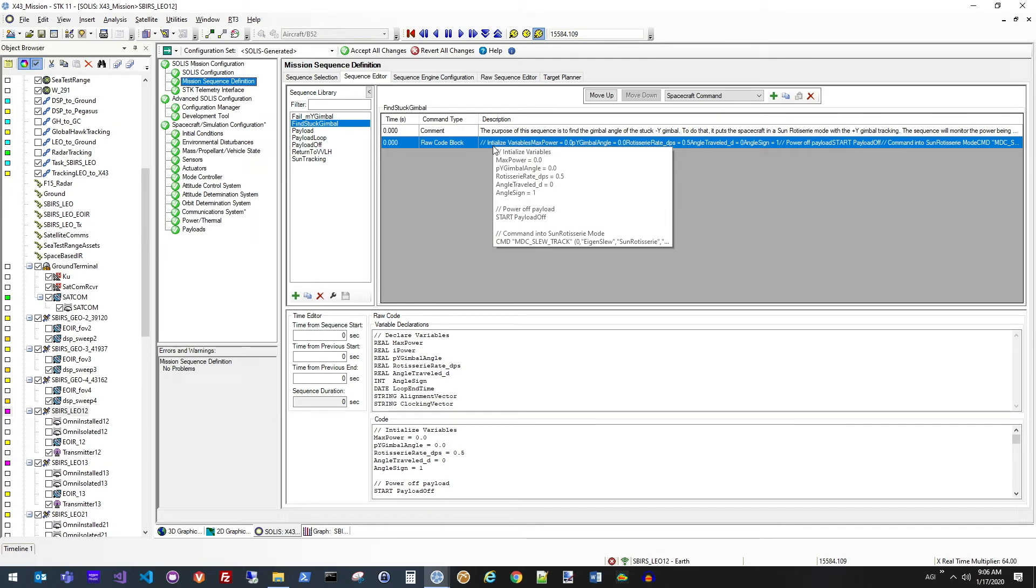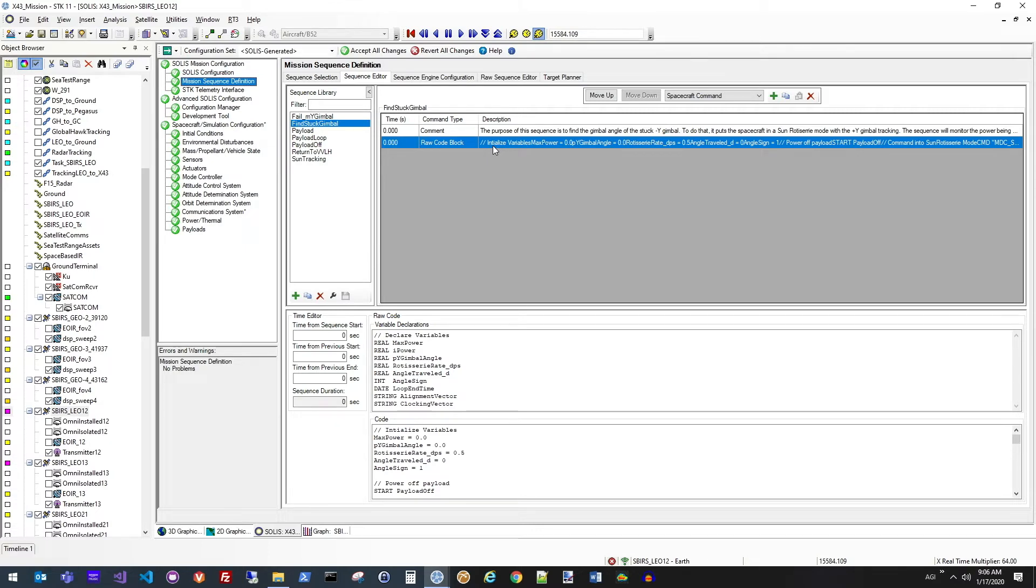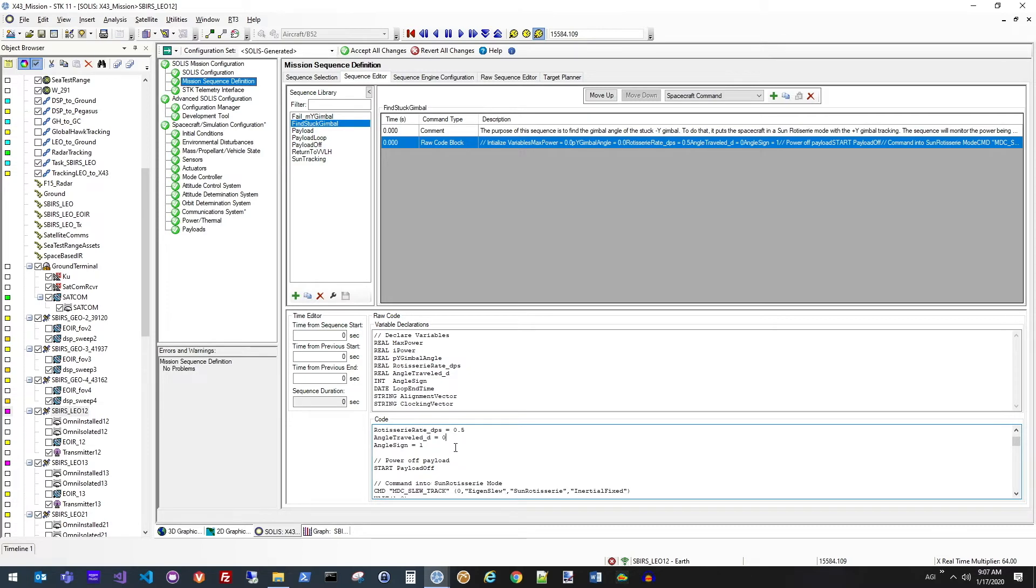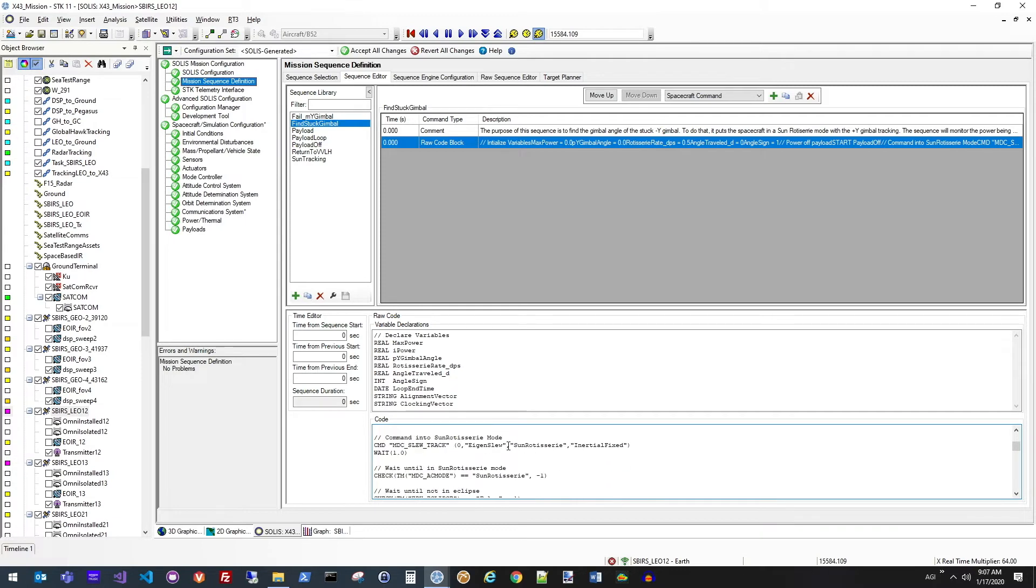We're using the same software inside STK that actually runs on the satellite itself. So again, integrating software into the loop for the simulation. So down here, you can see what the code block is doing to actually find where the solar panel has been stuck in its gimbal rotation.